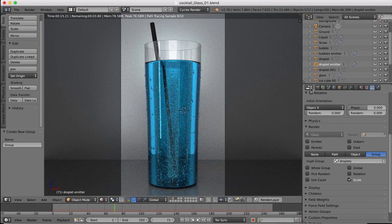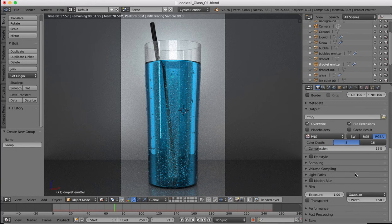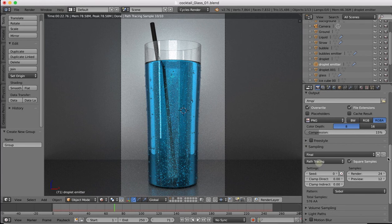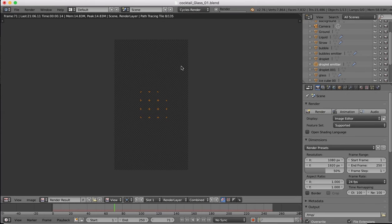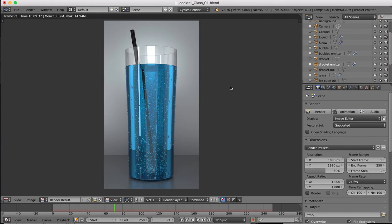All that remains is to do our final render. Come over to the render settings, up the sampling to final - let's say 30 samples - and hit the render button. We'll wait for that to render out and see our finished result. There we have our final render: our nice glass with the liquid inside, the bubbles, the straw, and the water droplets on the outside.